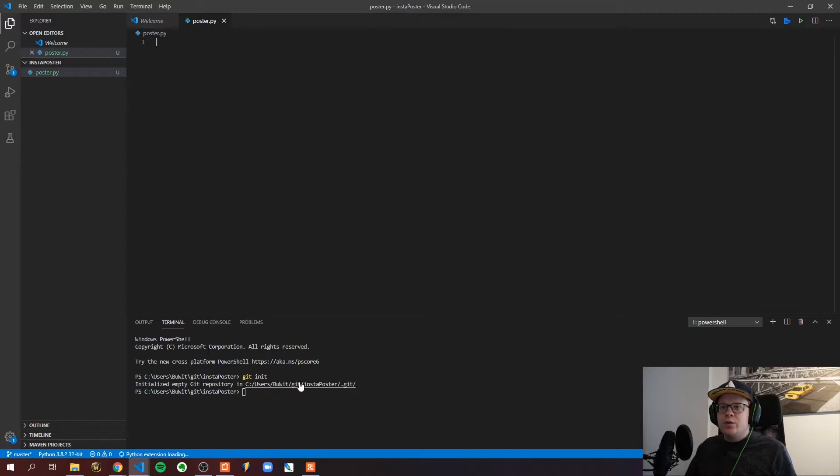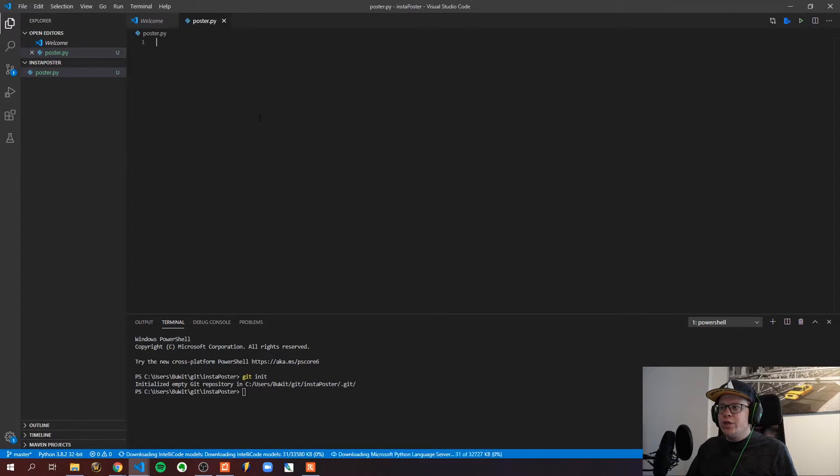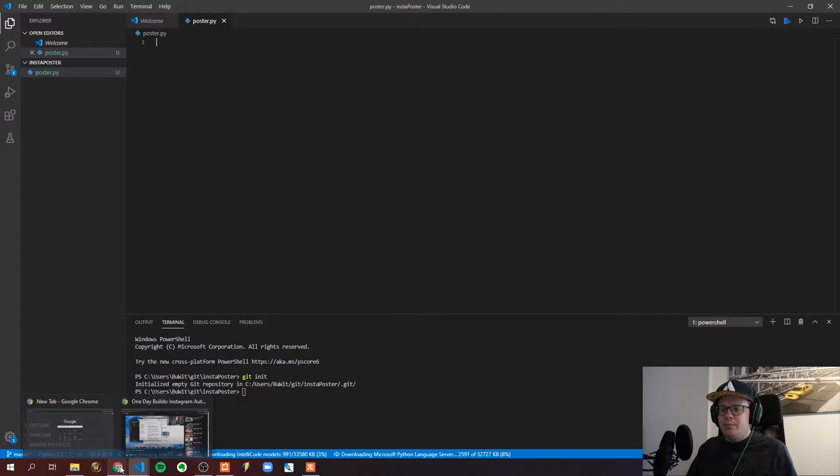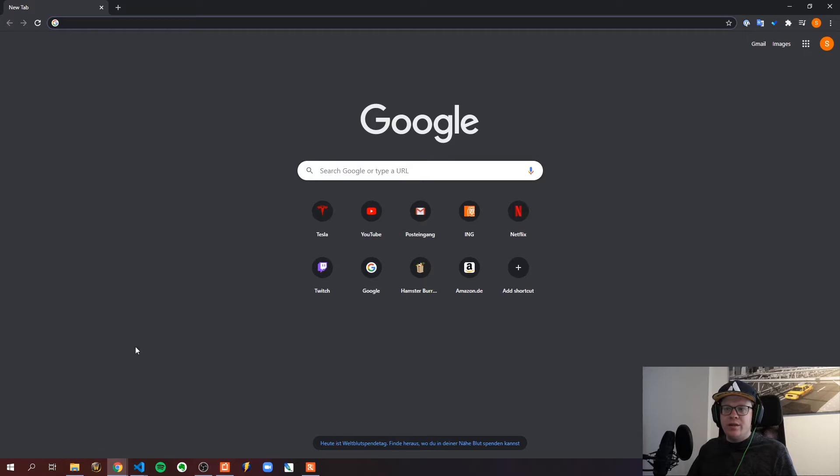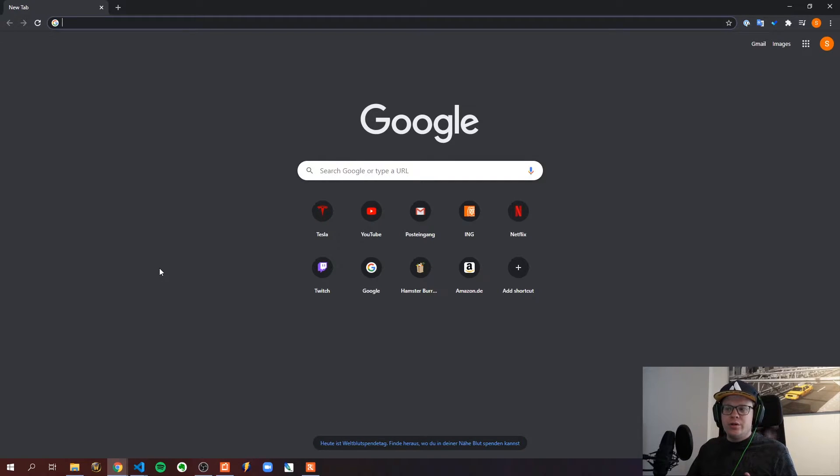I just set up a new project and now I'm going to try to find out if there's any kind of library or anything else I can use for the connection to Instagram.